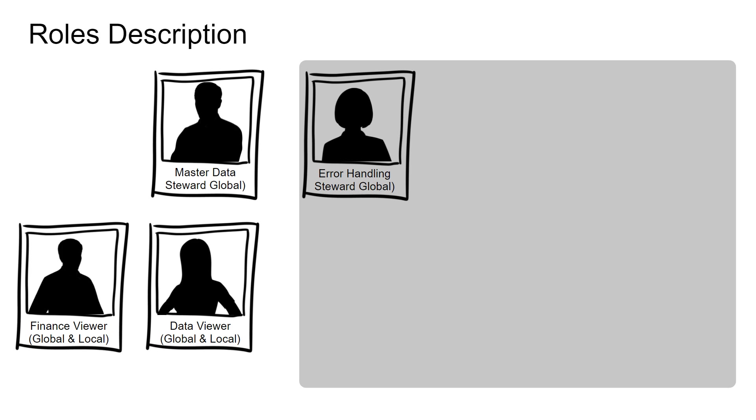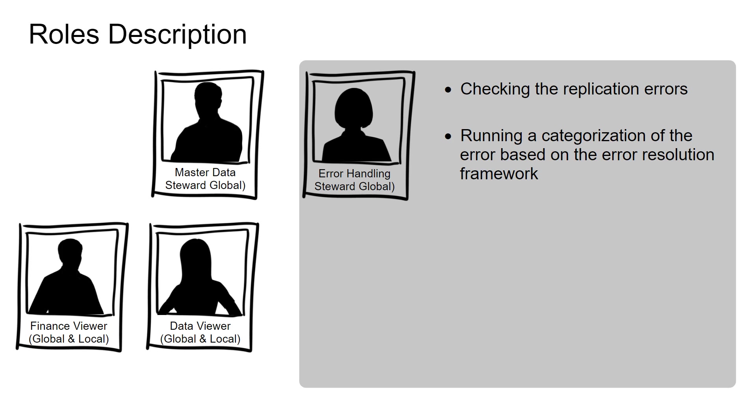The error handling steward is responsible for checking the replication errors. The steward helps in running a categorization of the error based on the error resolution framework.